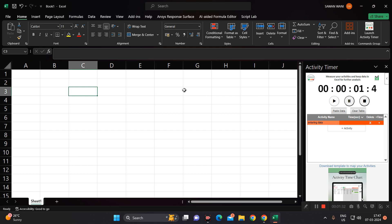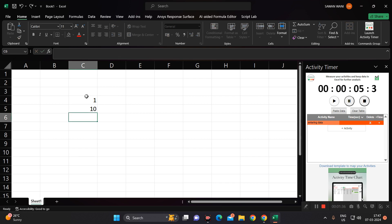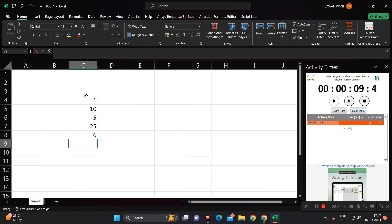So this is my data. I have entered this six data in around 11 to 12 seconds. This has recorded my activity.